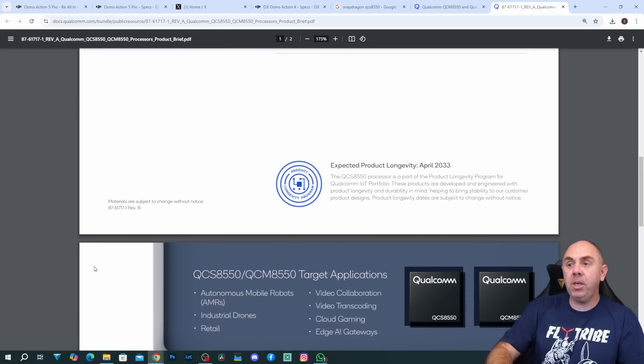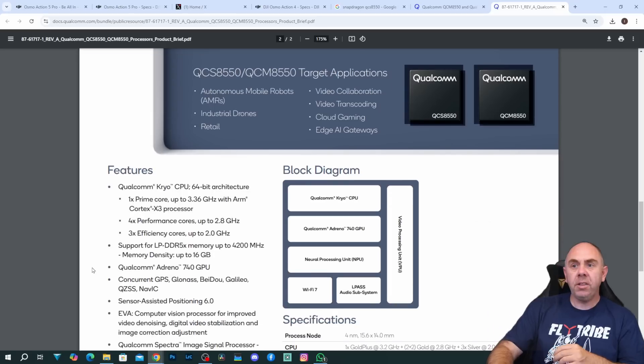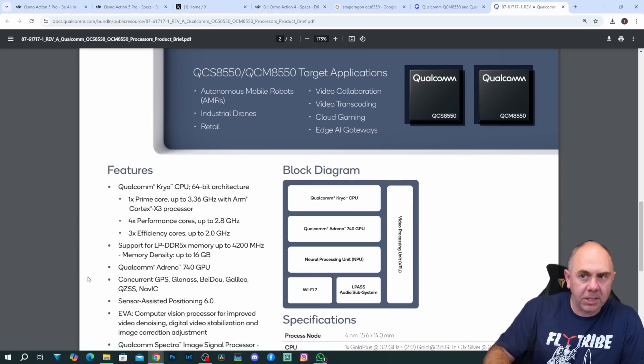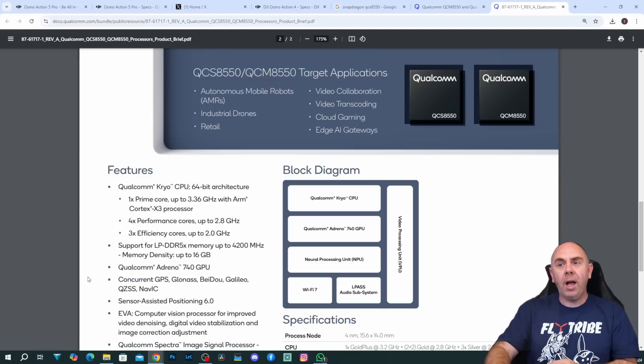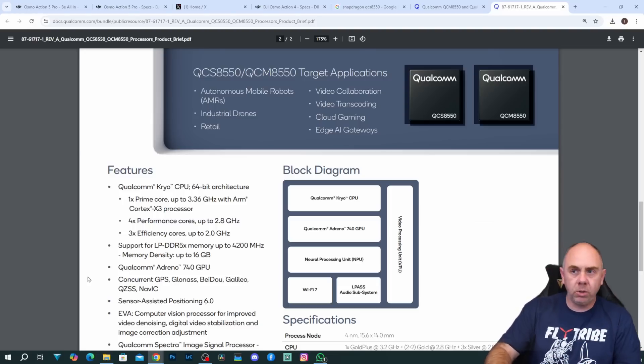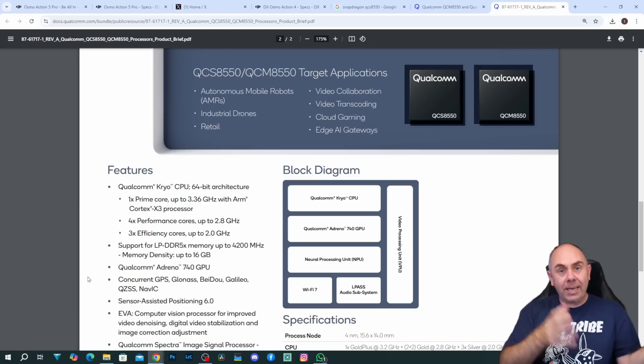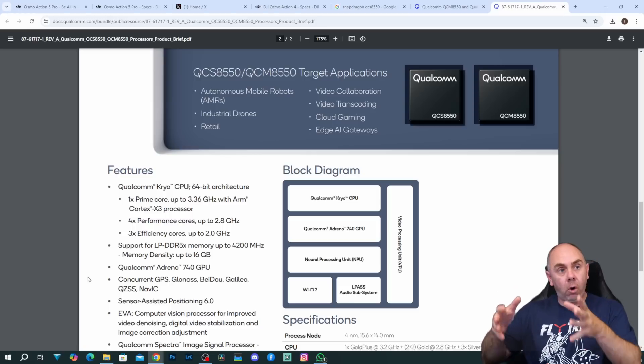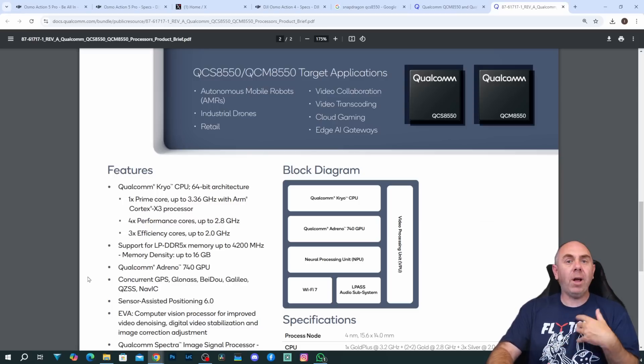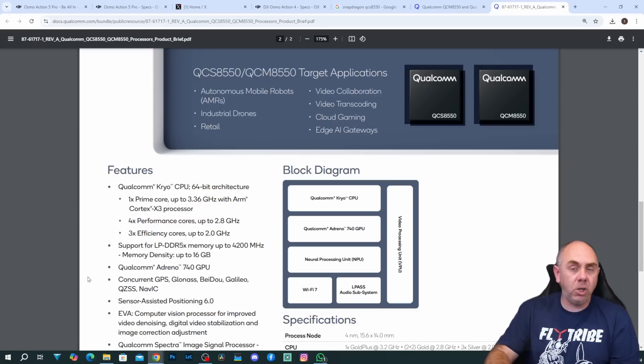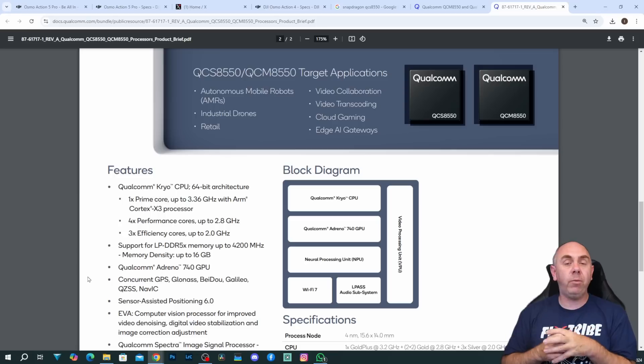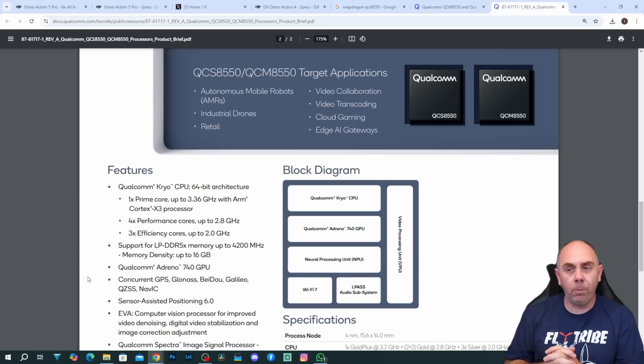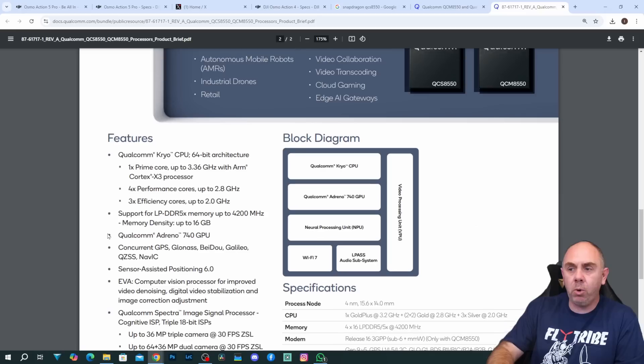When you look through it it contains a lot of very high-end specs. For instance the CPU on this is an eight core processor. There is one prime core up to 3.36 gigs. There are four performance cores up to 2.8 gigs and three efficiency cores up to 2 gigs. That's a similar layout to what you've seen from Intel or Snapdragon on their new chipsets for the Windows systems. However whilst it might not be quite as powerful as the new Elite chipset it's a lot more powerful than anything that I believe we've seen in an action camera before.